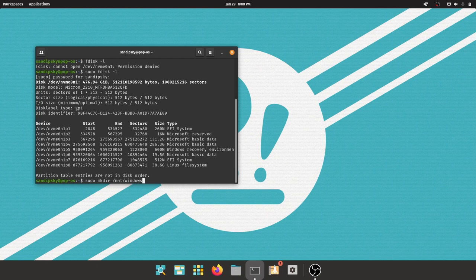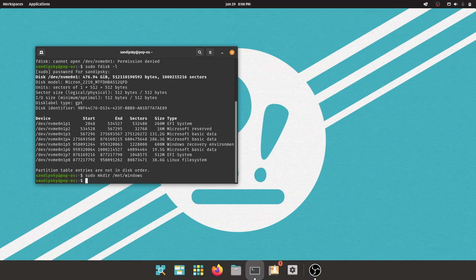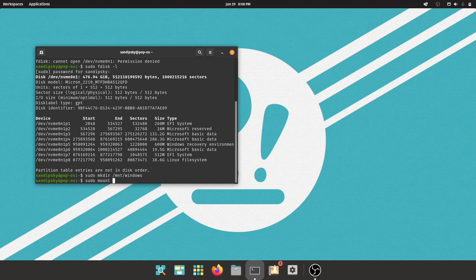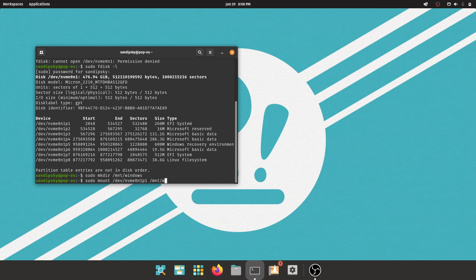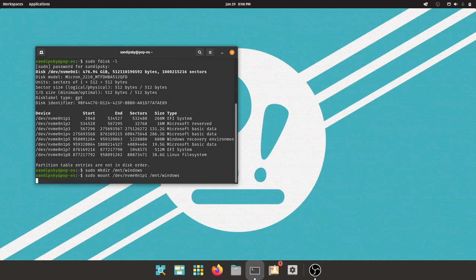Now type this command: sudo mkdir /mnt/windows. We are creating this directory to mount the Windows EFI partition in Linux. Now mount the EFI partition using the following command. Yours block number may be different, so type your block number which shows up in the fdisk command.